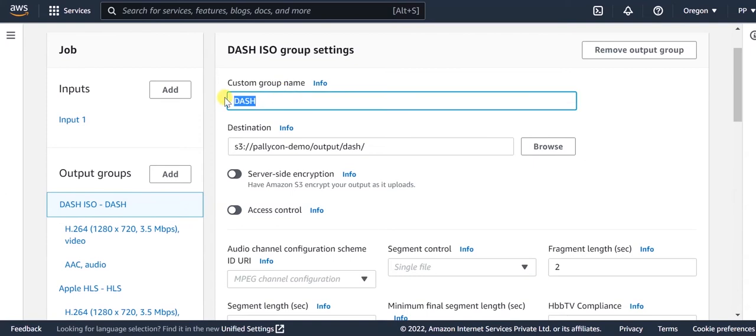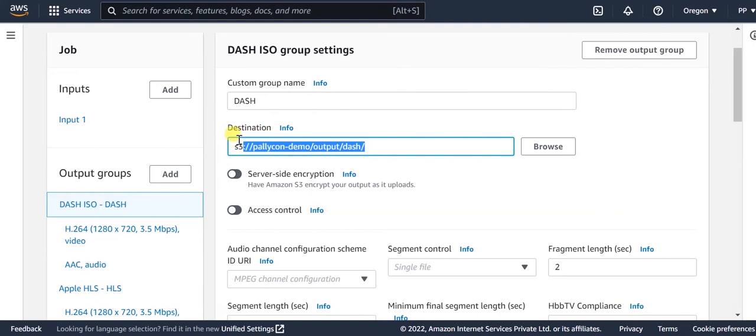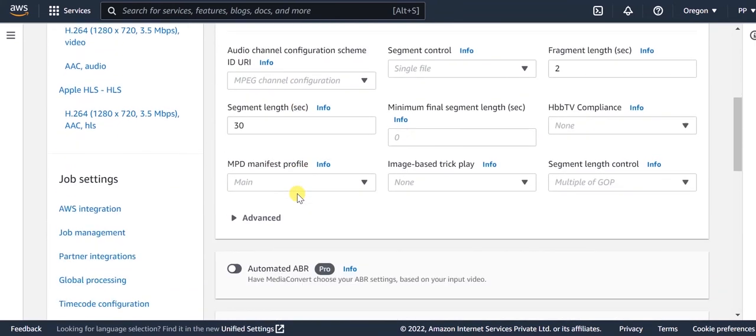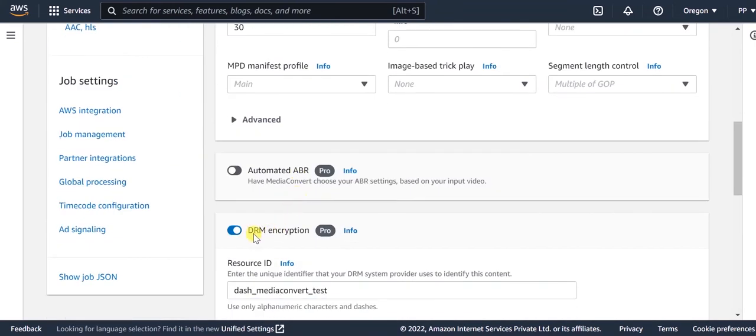Provide any unique custom group name and update the destination path of your S3 location where you want the output files to be stored. Then, enable the DRM encryption using this toggle button here.